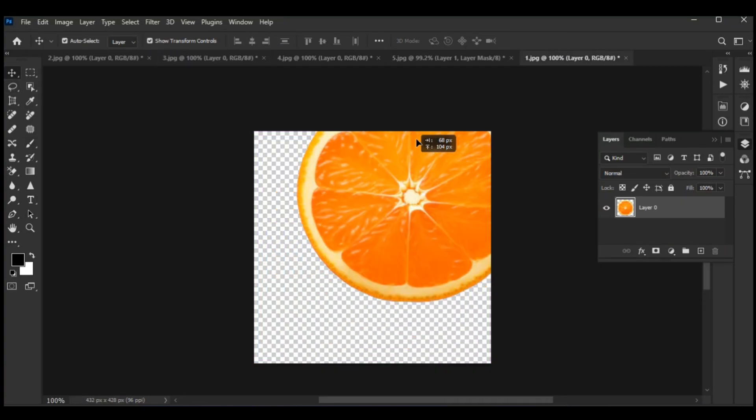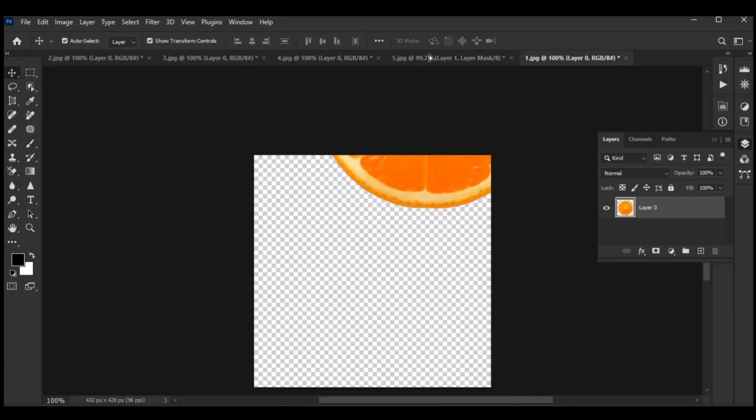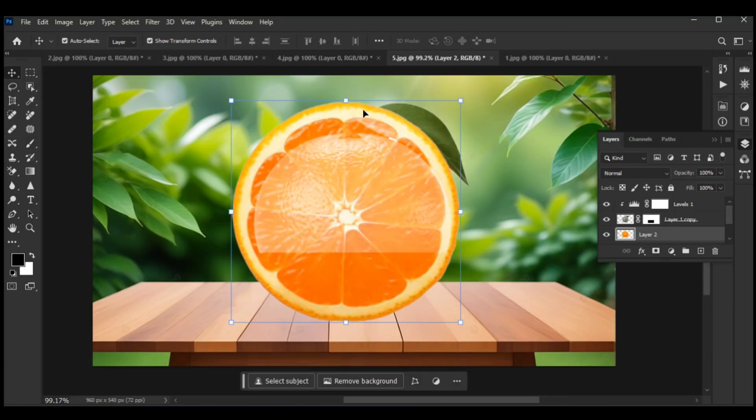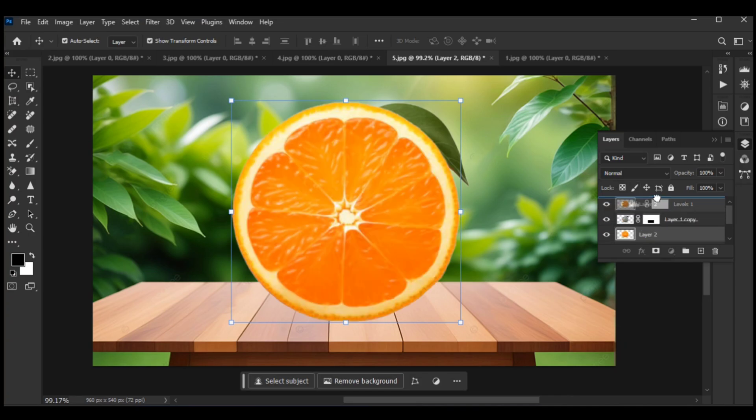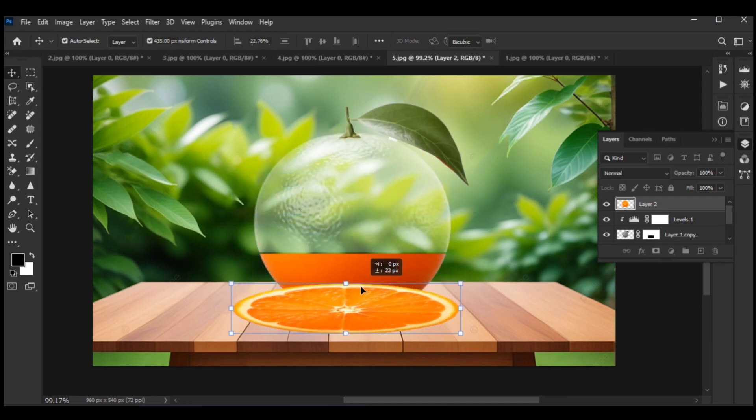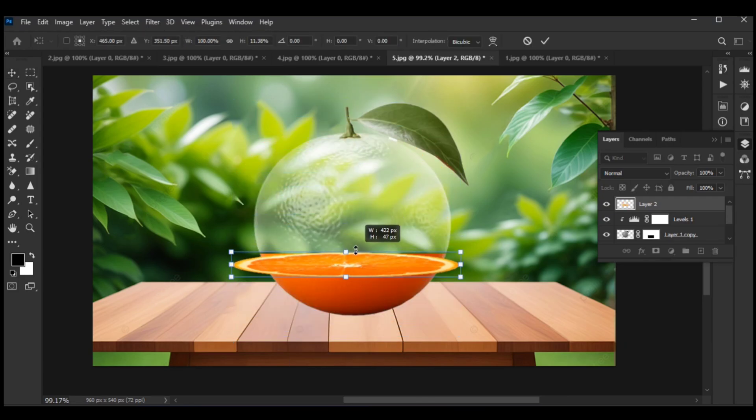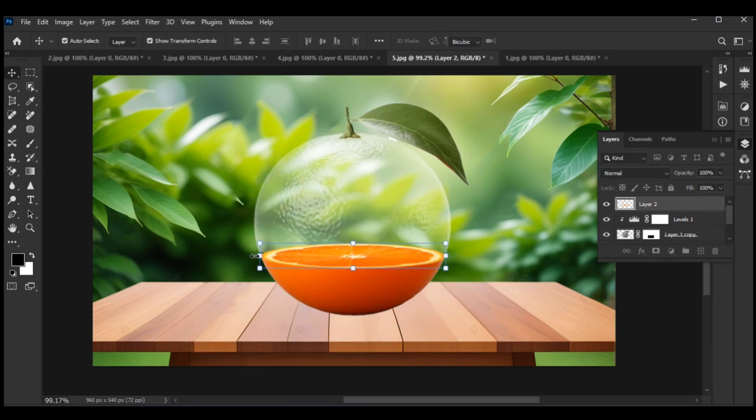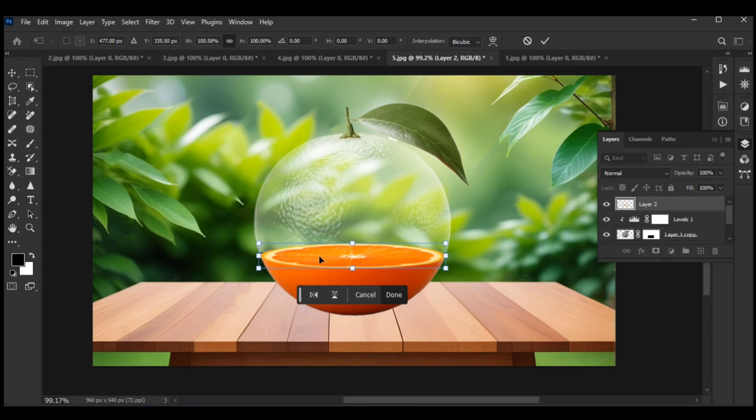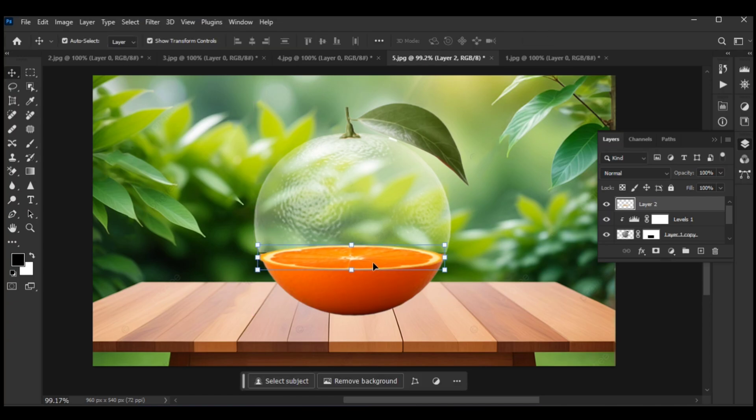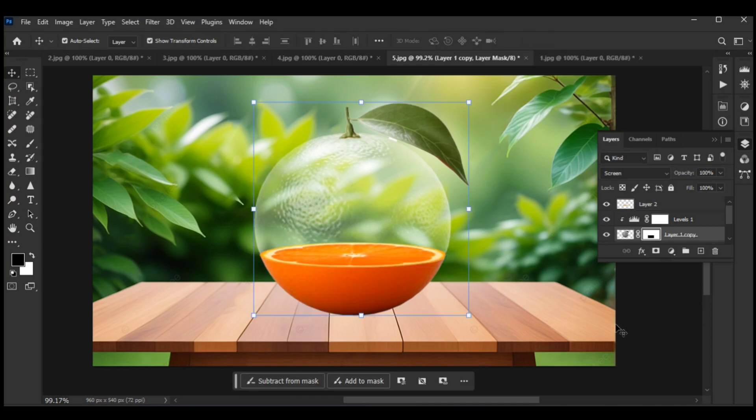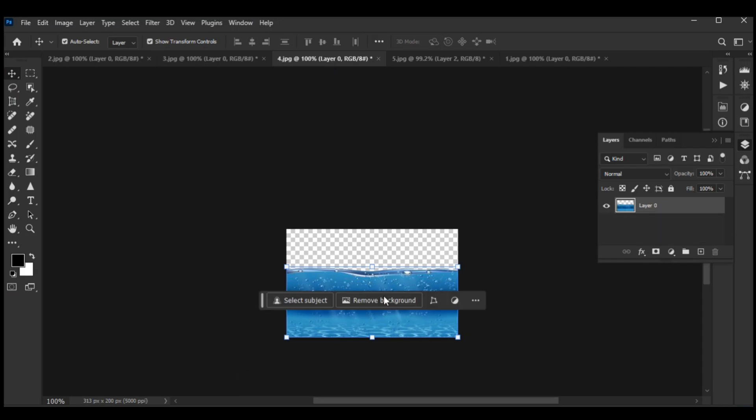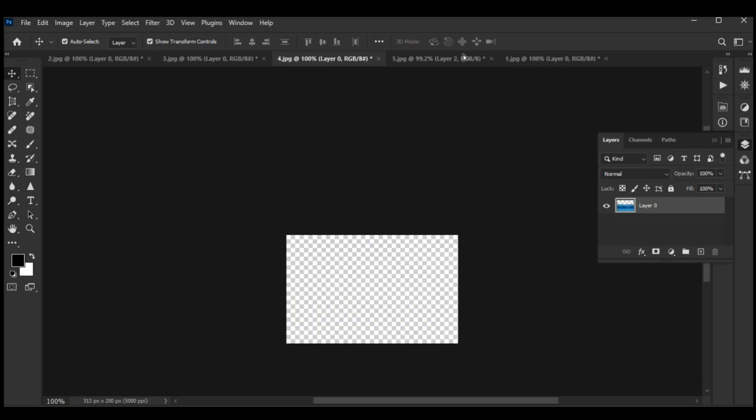Move the orange slice picture and adjust the size according to the photo. Then move the water effect picture into the layer.